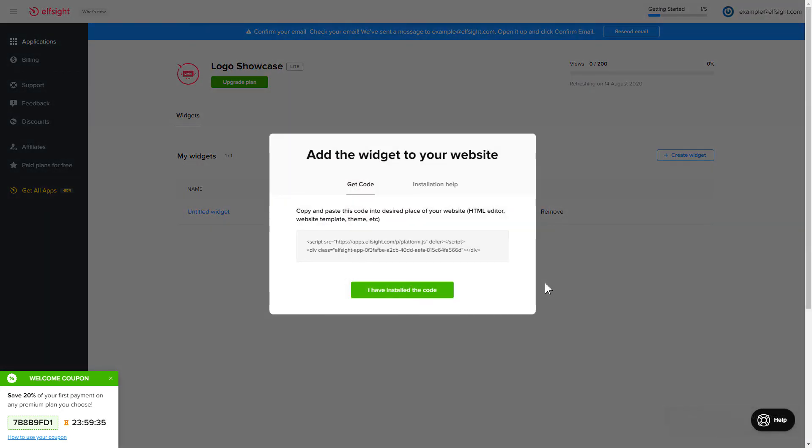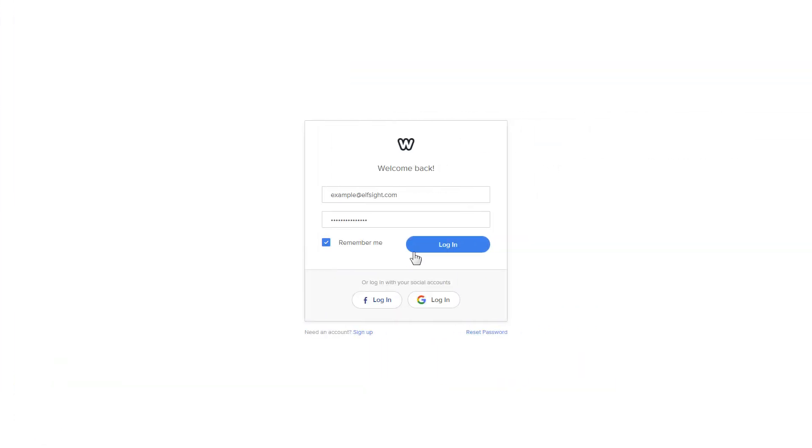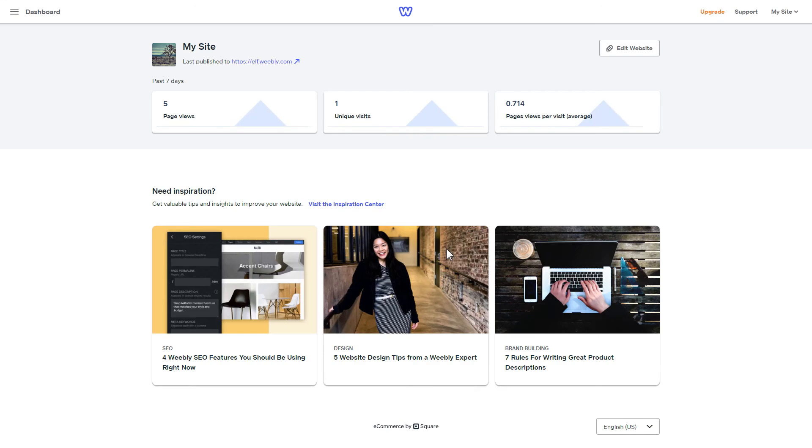Click on the code to copy it and go to your website admin panel. After you've logged into your Weebly admin panel, click on Edit Site.